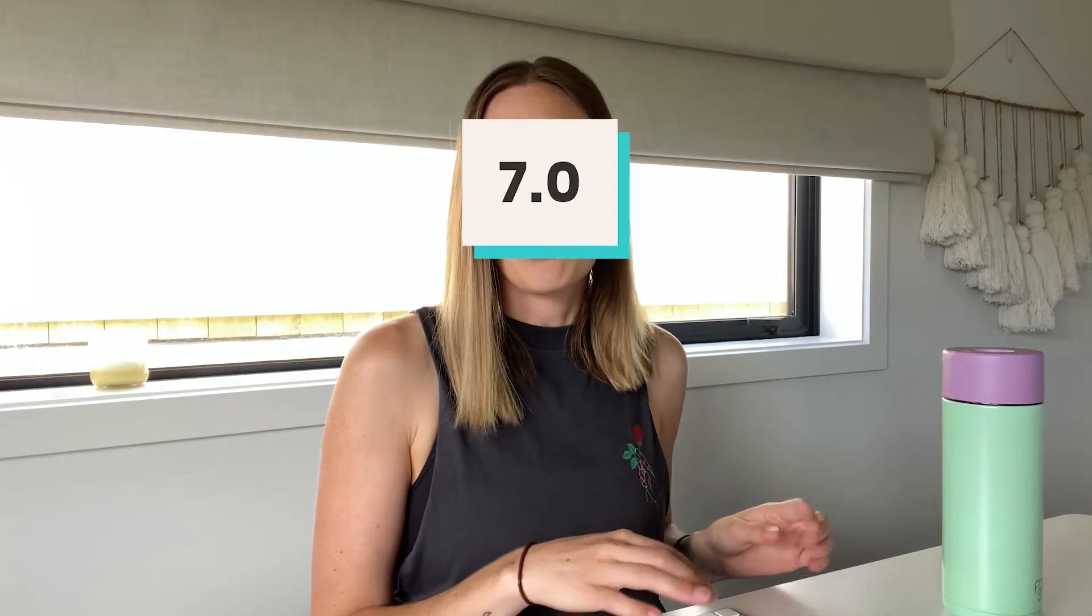Squarespace 7.1 has made adding a fixed header really easy. The feature is built in so there's no code needed but Squarespace 7.0 is a bit trickier as it depends on what template you're using and if it's not available in that template you will need to code it in. But we'll cover all of that in the video so let's get started.